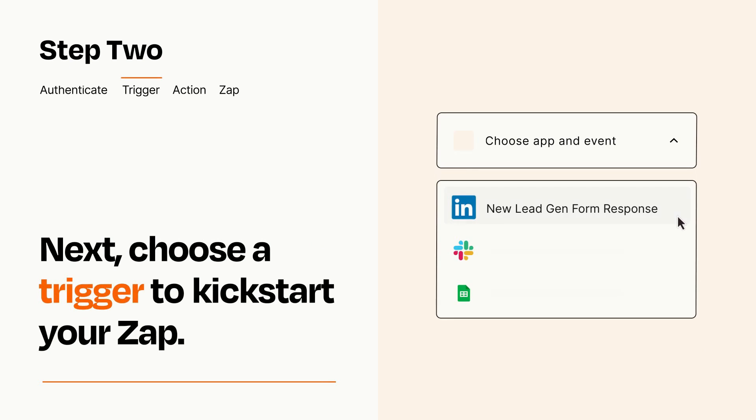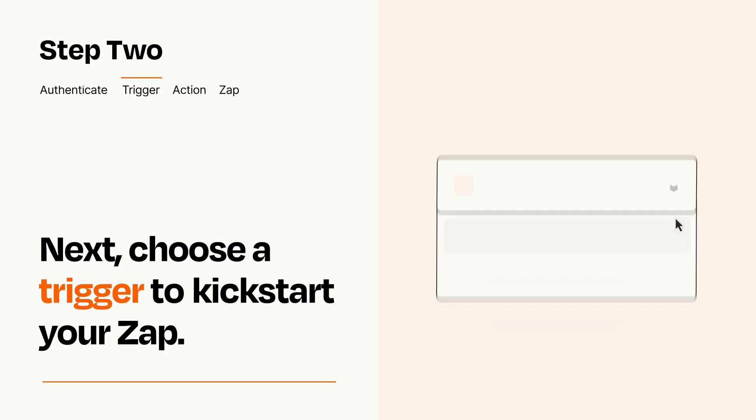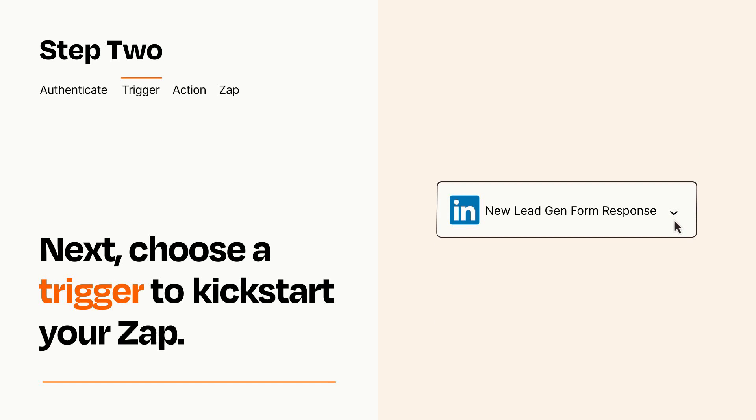Now let's set up your trigger, which is the event that starts your Zap. Pick the trigger event that you want from the list. When you set up this step, your Zap will pull in test data from your trigger app that you'll see later when setting up your action app.